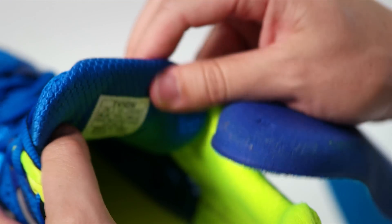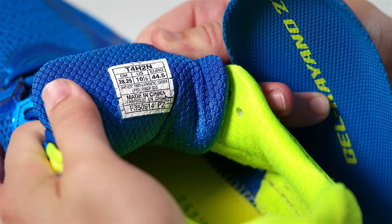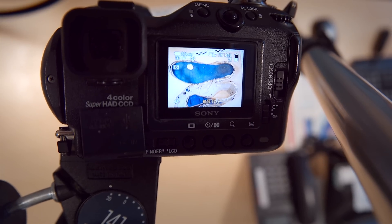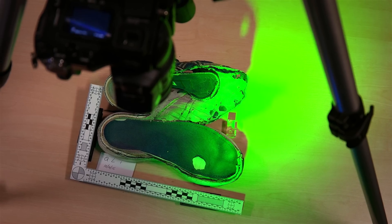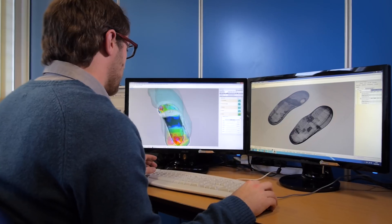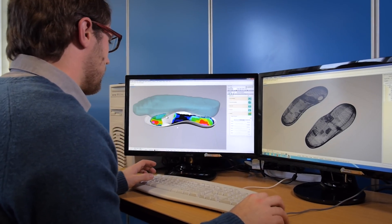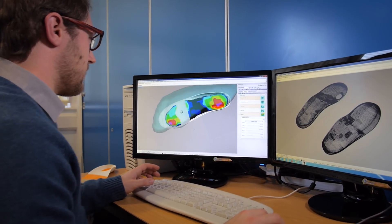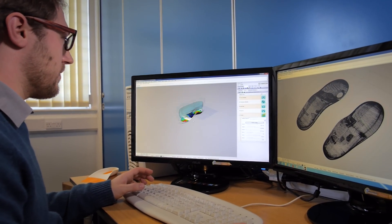The approach to this work would initially involve confirming the size of the footwear being examined. The shoe would be photographed then transferred to computer for analysis. Through this process a conclusion would be reached as to the likelihood of the shoes having been worn by the same person or not.